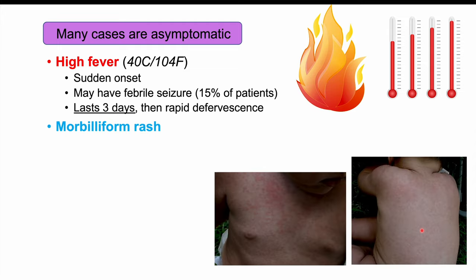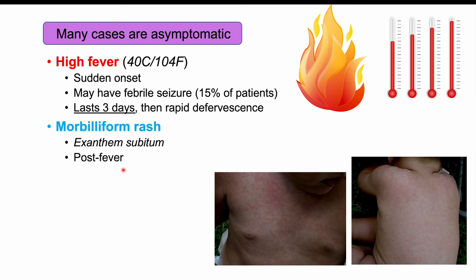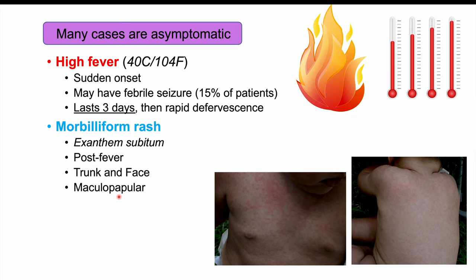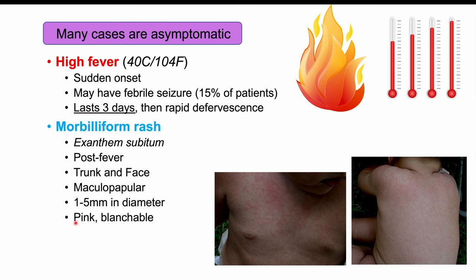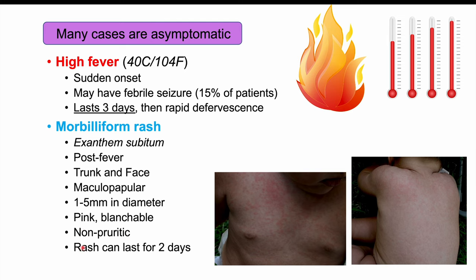The rash spreads throughout the trunk and the face — chest, belly, back, and face. This is where we get the term exanthem subitum: exanthem is a skin manifestation on the body, and subitum means suddenly, referring to the sudden onset of rash after the fever. The rash is maculopapular, consisting of flat macules and raised papules, roughly 1 to 5 millimeters in diameter. They are pink and blanchable — pressing on the spots pushes out the redness. The rash is also non-pruritic (not itchy) and typically lasts about two days, sometimes only one day.